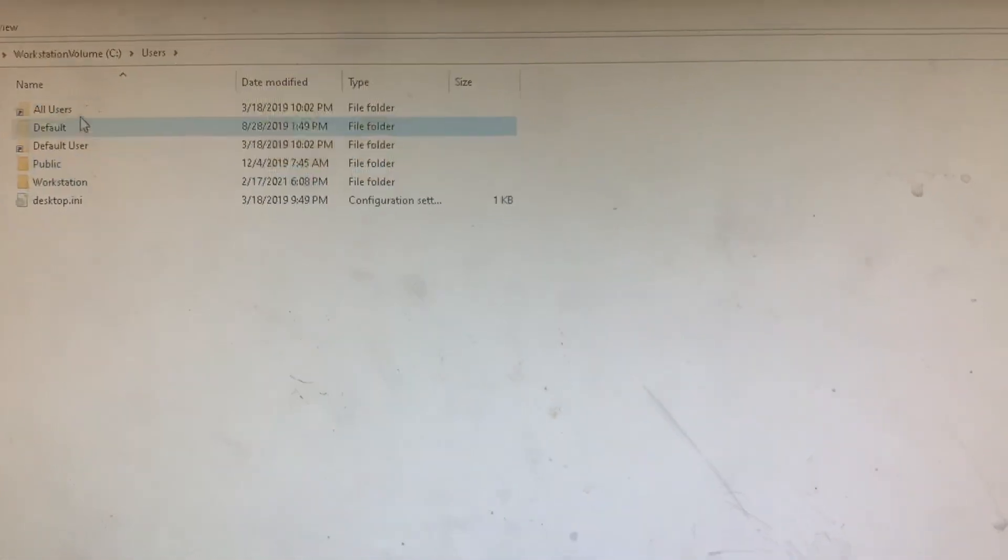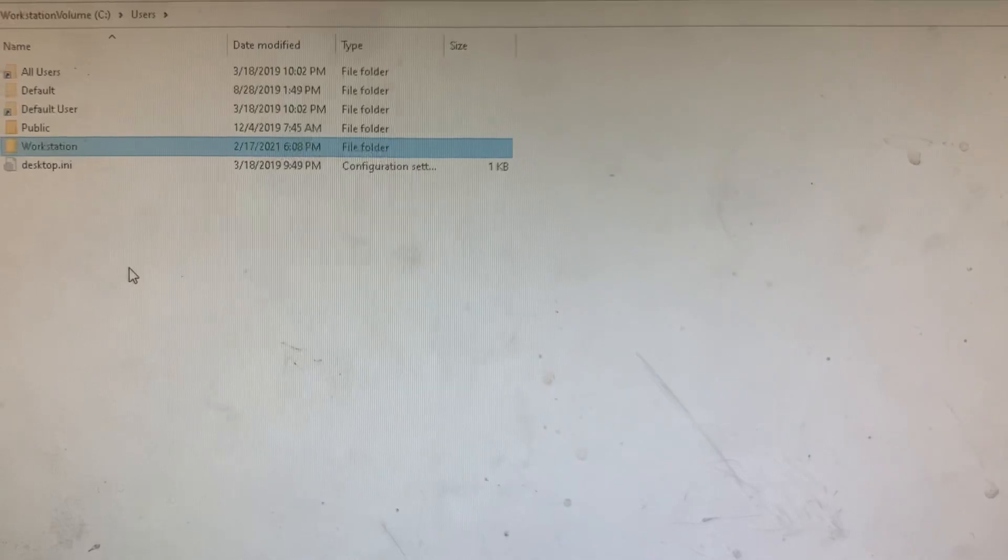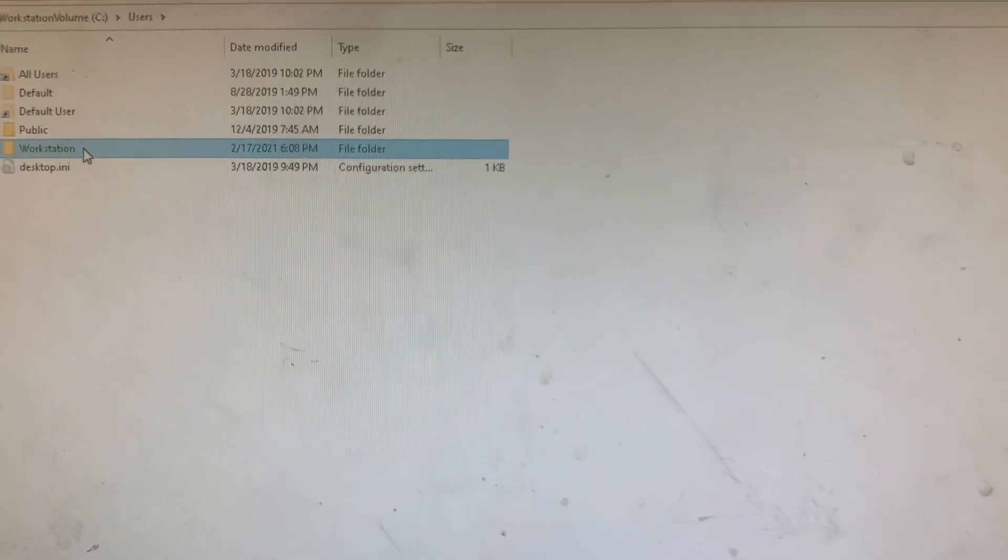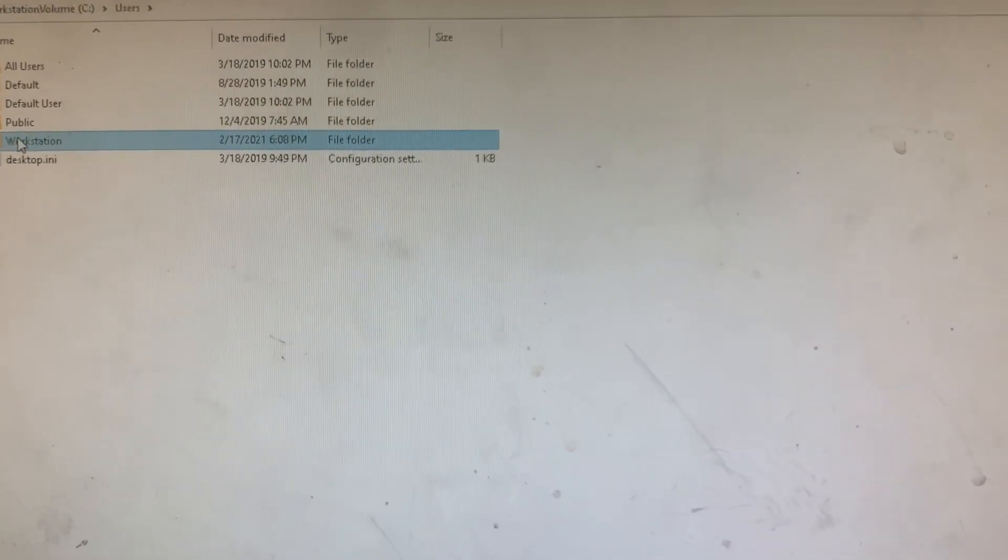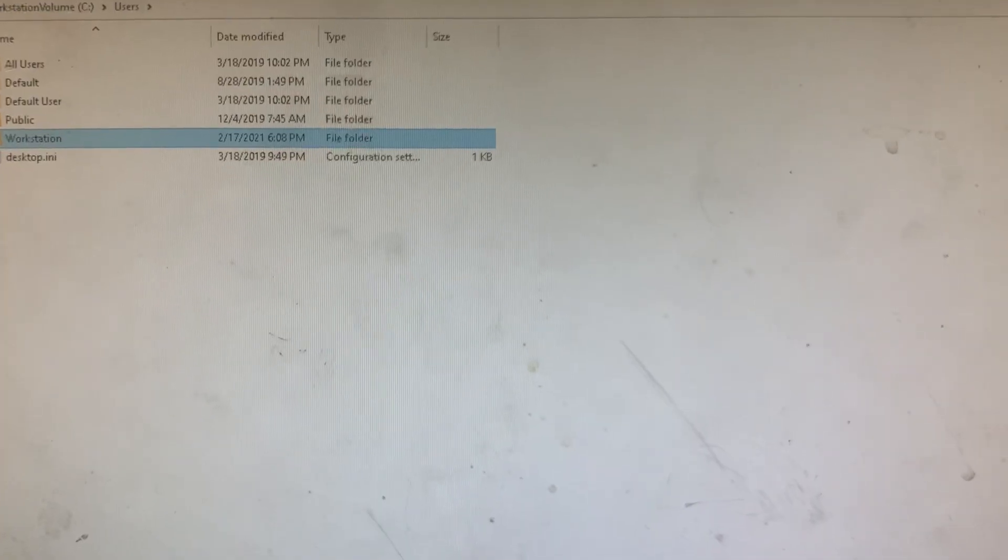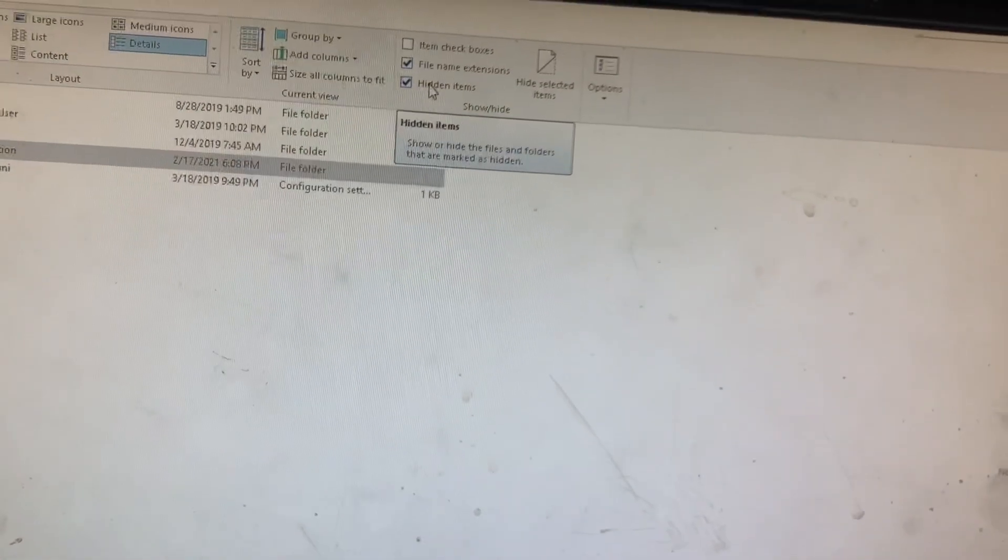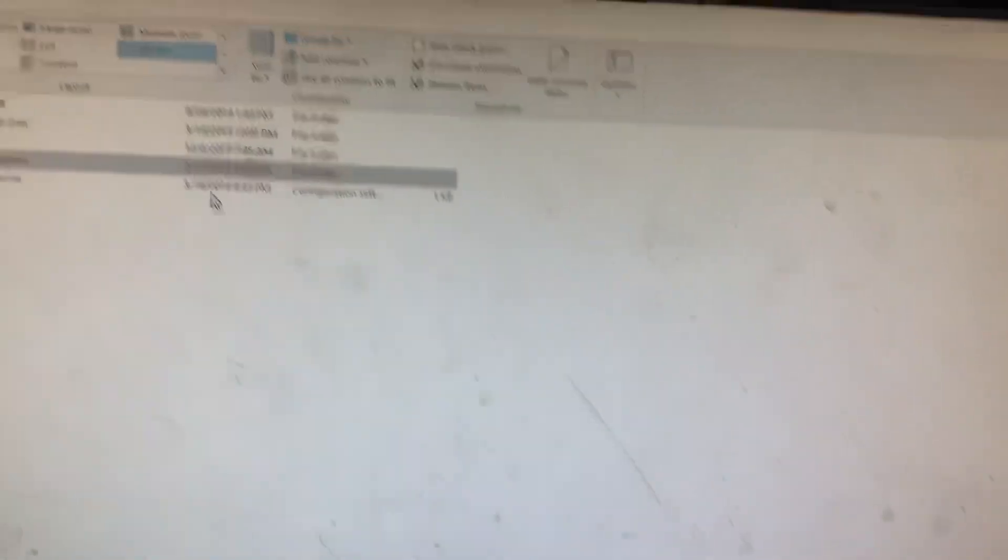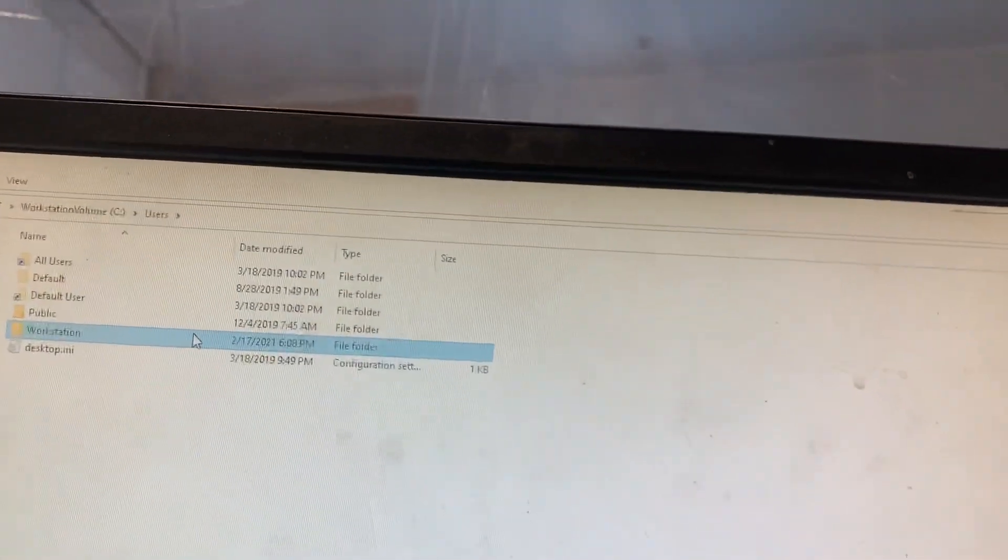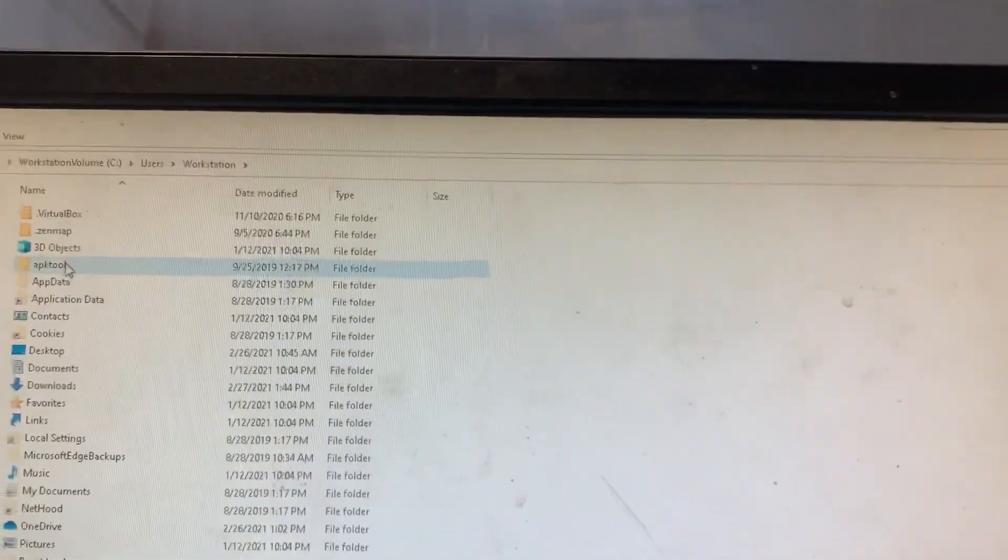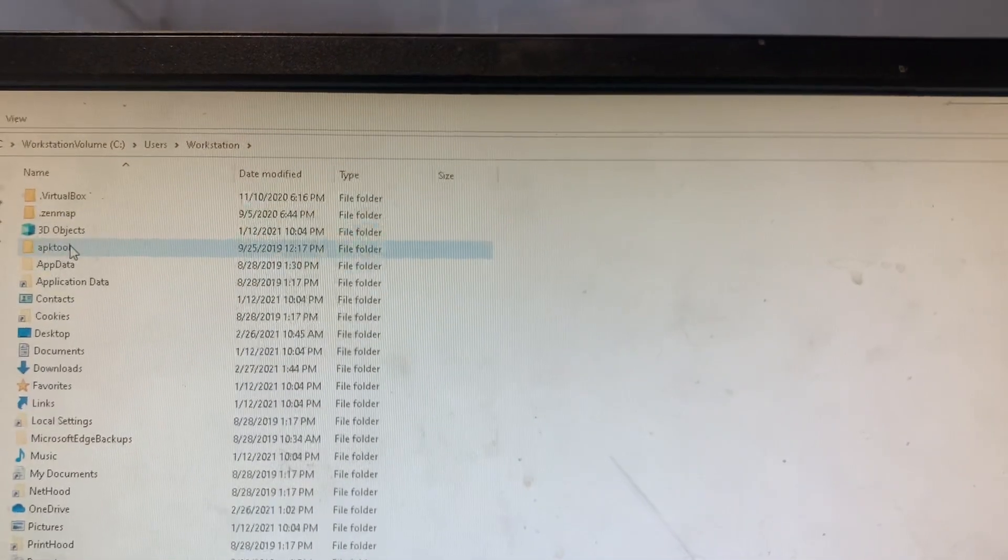You're going to double click on users and then you're going to click on the username. From in here, you're going to need, once you're inside of there, you're going to need to go View, Hidden Items. Hidden items has got to be checked. And then once you get in here, oh come on, you're going to see something like this.